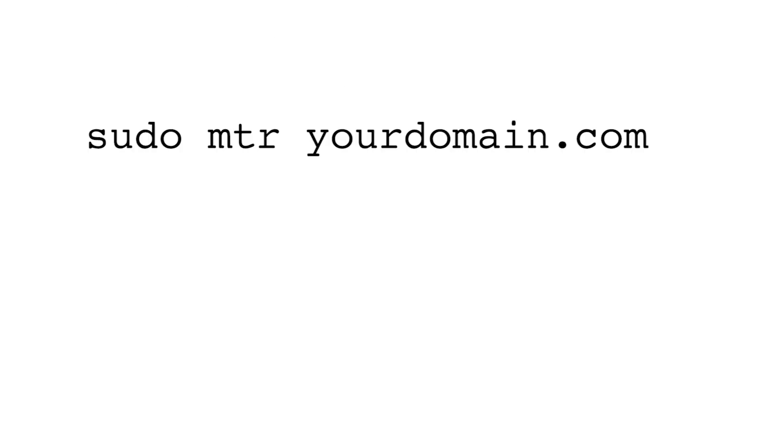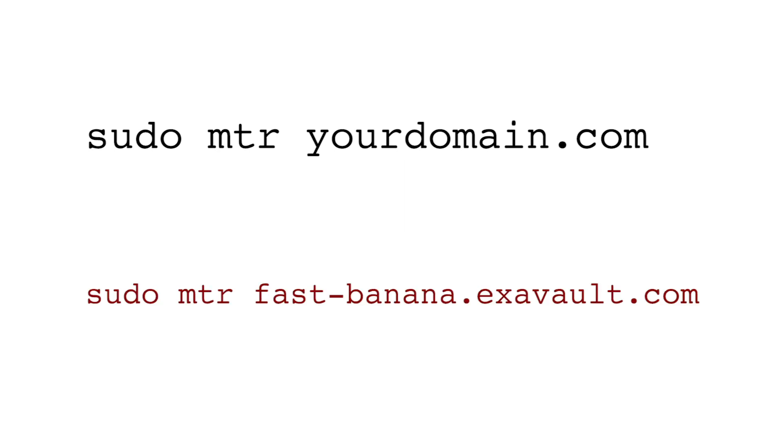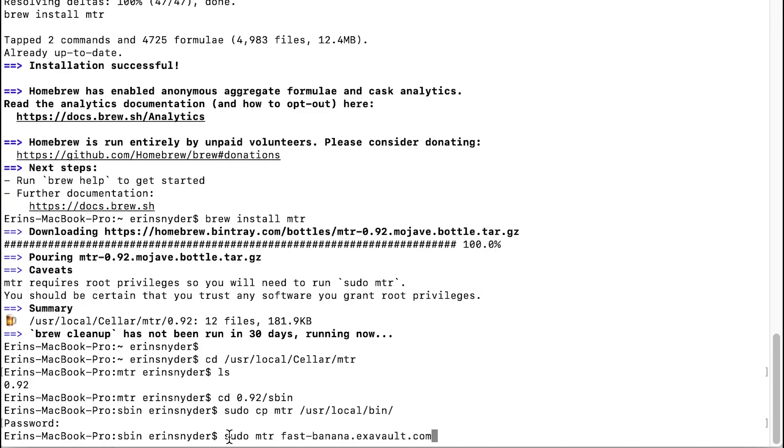Finally, to run the MTR trace, enter the MTR domain command which is sudo mtr space in your domain. Mine looks like this. Hit return and enter password again.